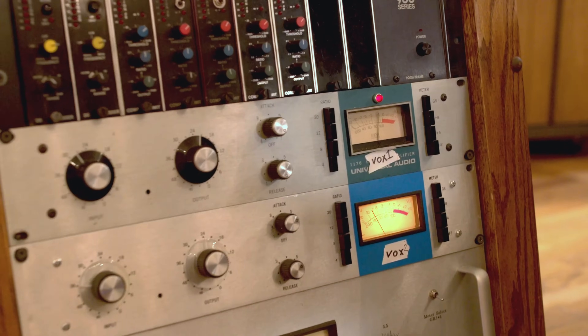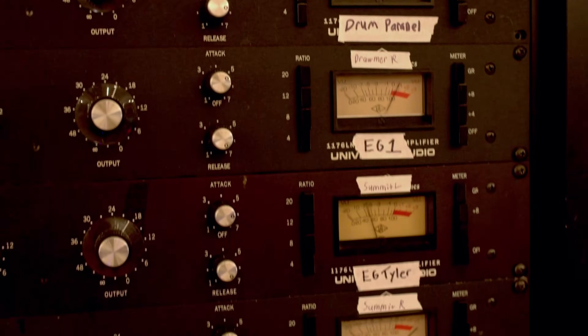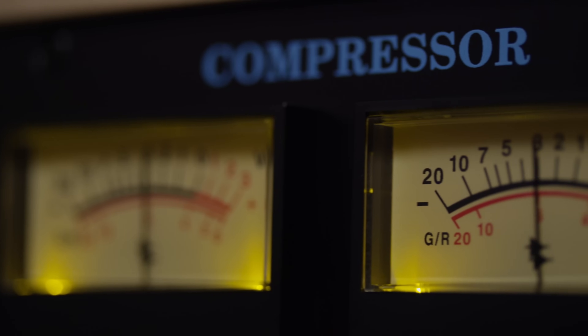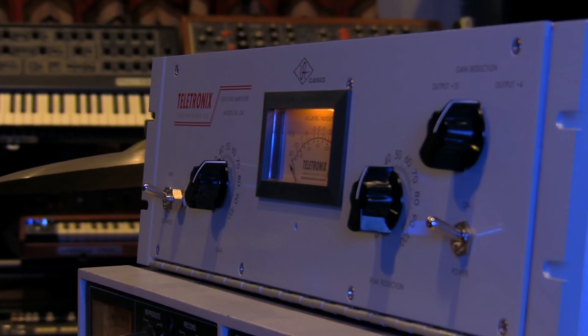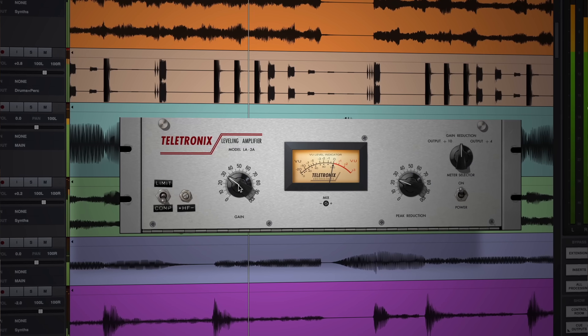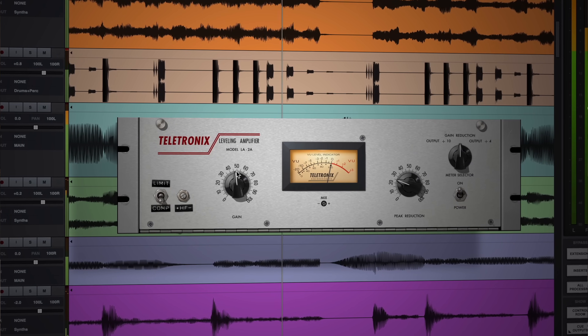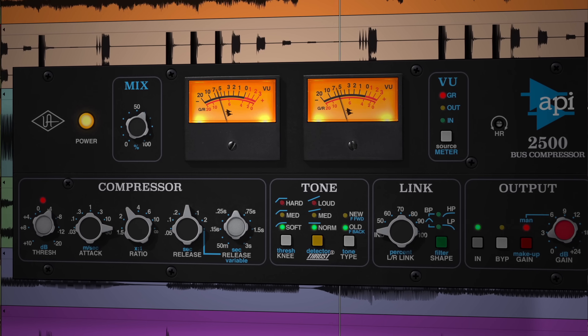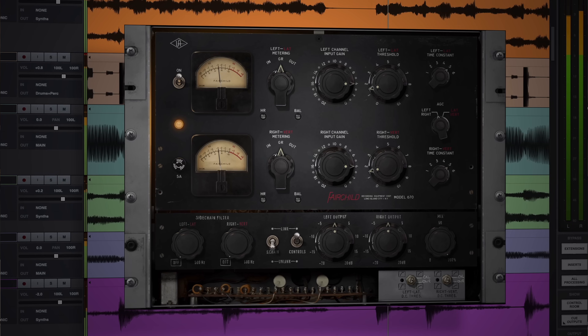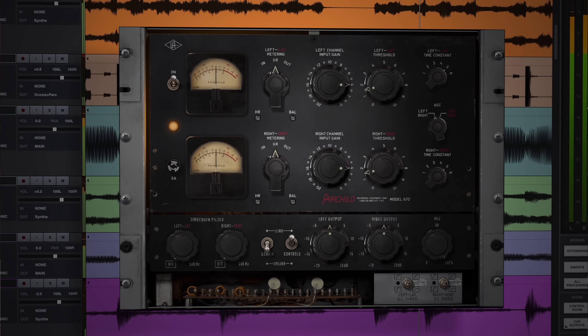Compressors and limiters are music production tools used to reduce the span between the softest and the loudest parts of an audio signal. They allow you to control the levels and, when used properly, result in more professional sounding recordings.